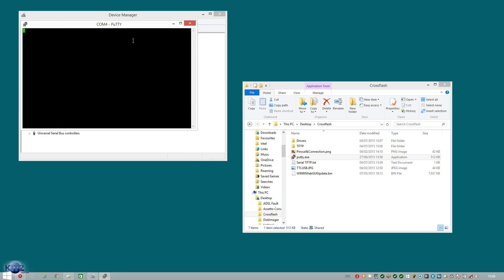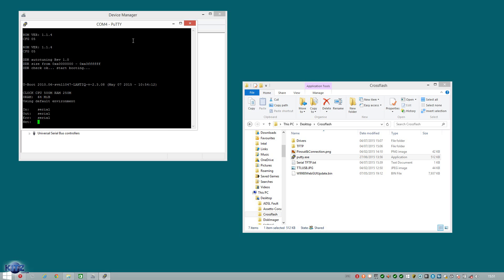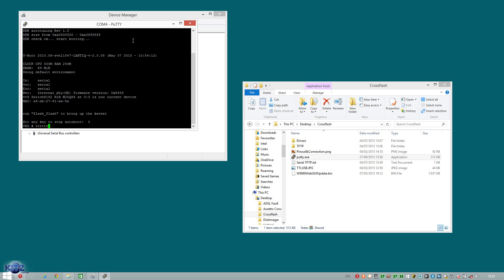Which will bring this lovely window up. And we're going to hit the power button on the router. Now once you do that, you want to be starting to spam that T button. So we can break into U-boot. And as you can see, I've spammed it enough. And I'm now in what we call U-boot mode.